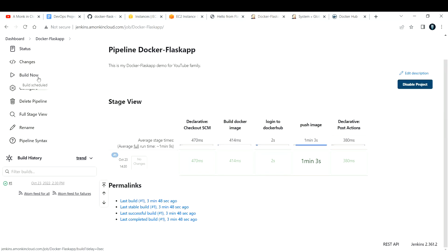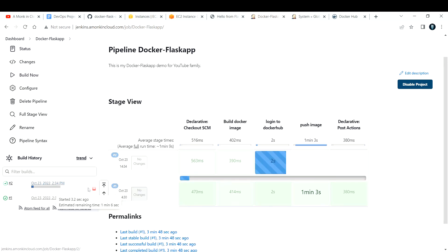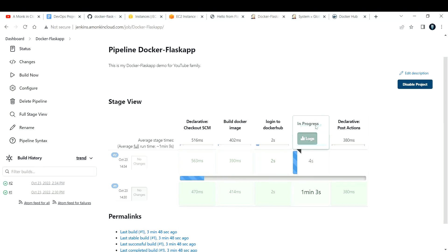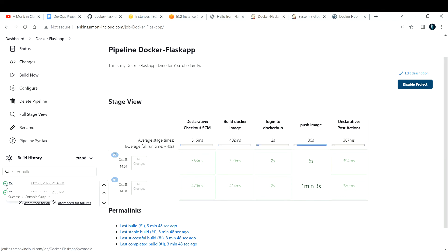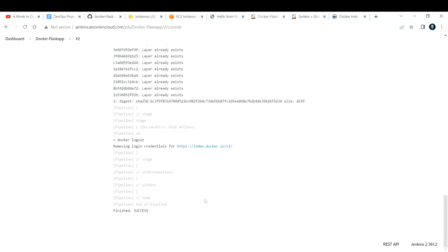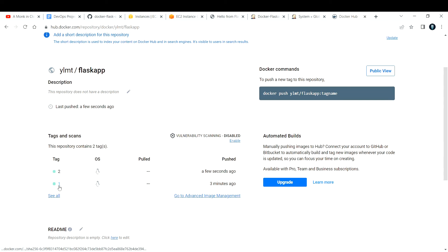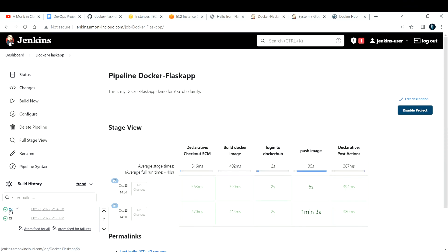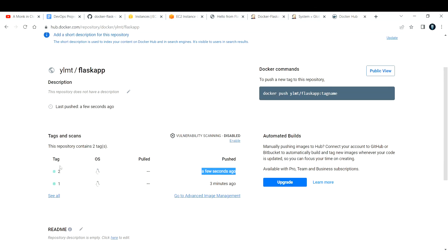Let me demonstrate the build number incrementing. I'll click 'Build Now' again. The pipeline starts immediately and completes quickly, reaching the push image stage. Going back to Docker Hub and refreshing — previously we only had tag '1', now we have tag '2' as well. If you build a third time you'll get tag '3', and if you build a 15th time you'll have tag '15'. This is how you automate building and pushing Docker images using Jenkins.